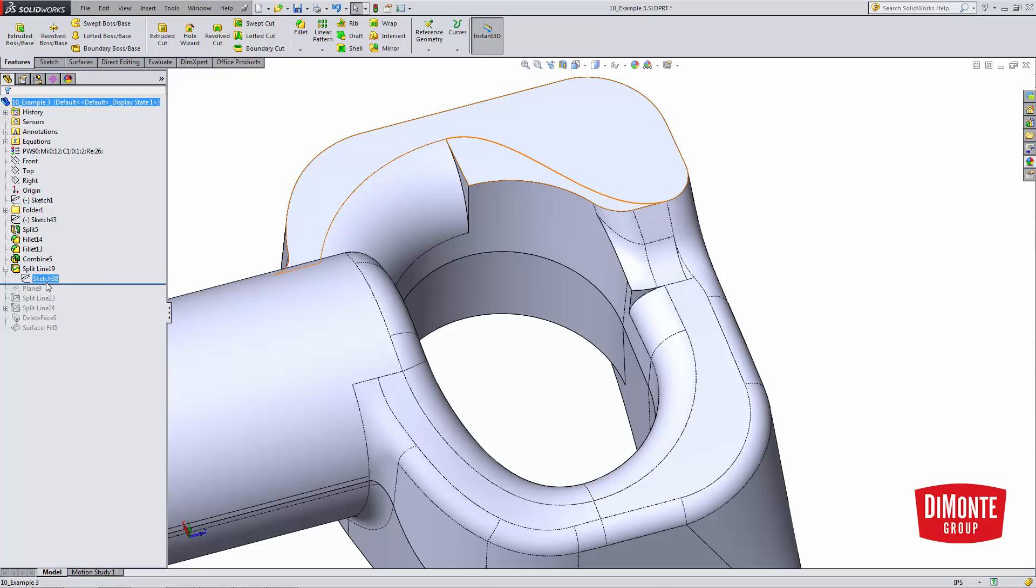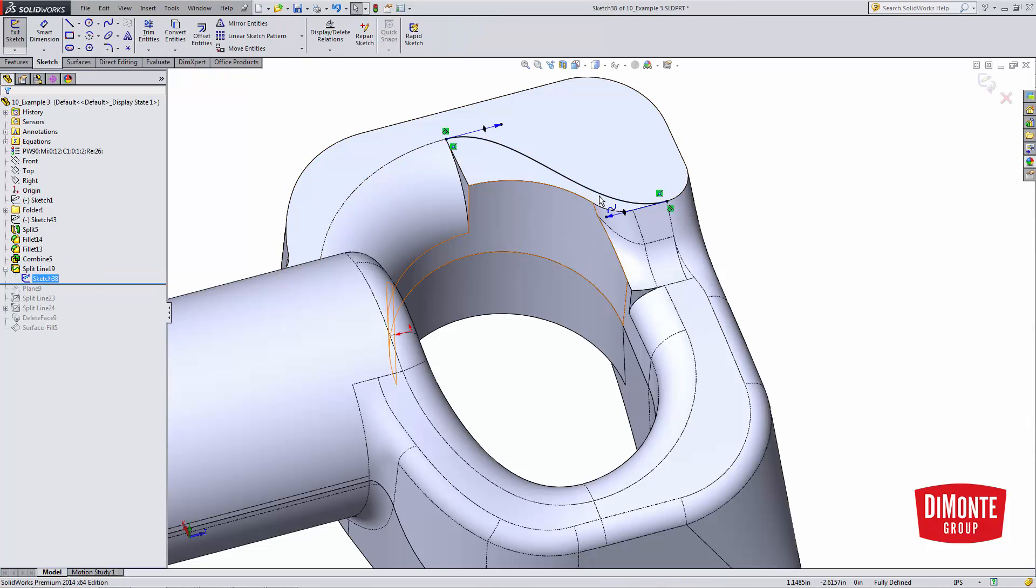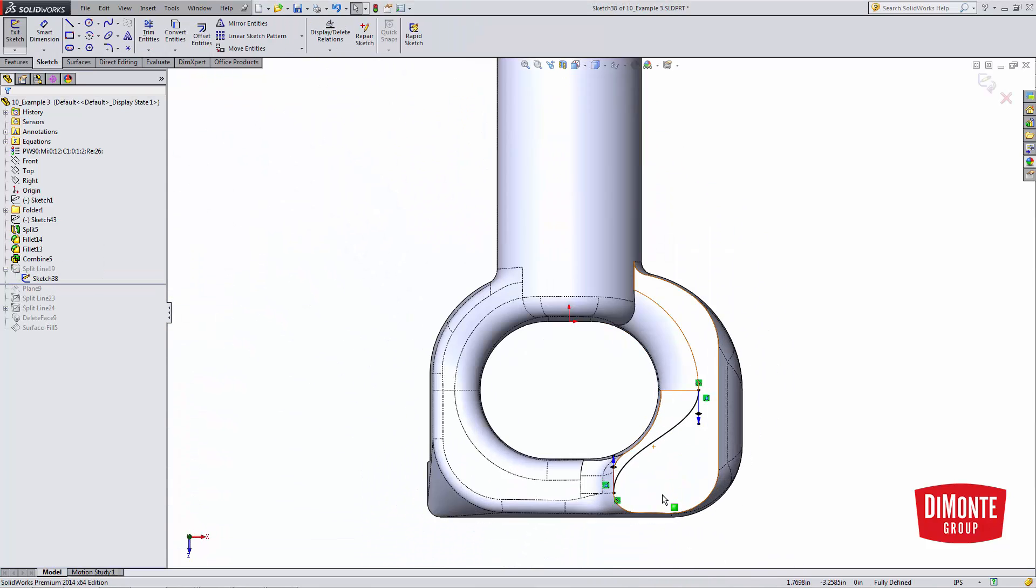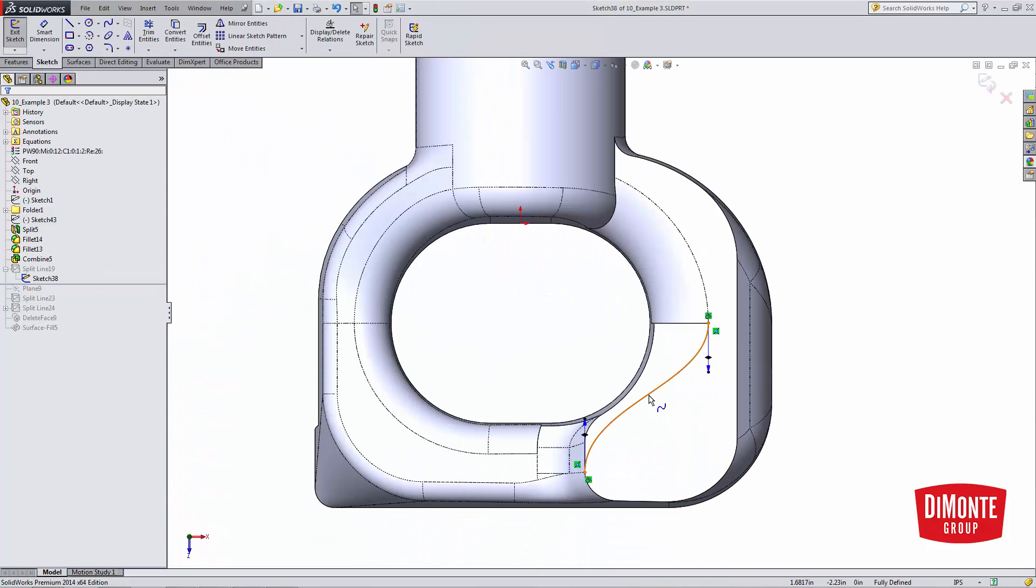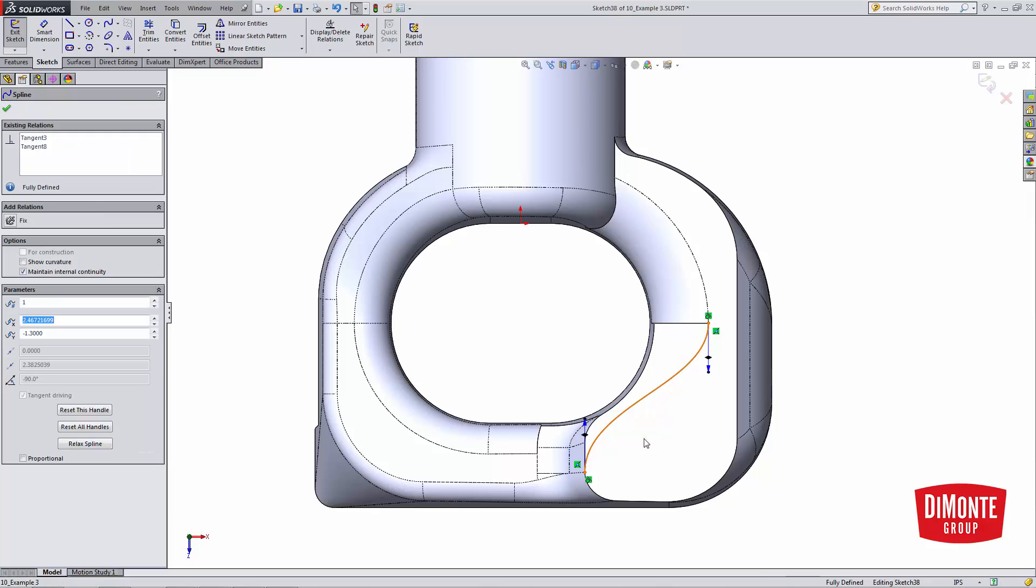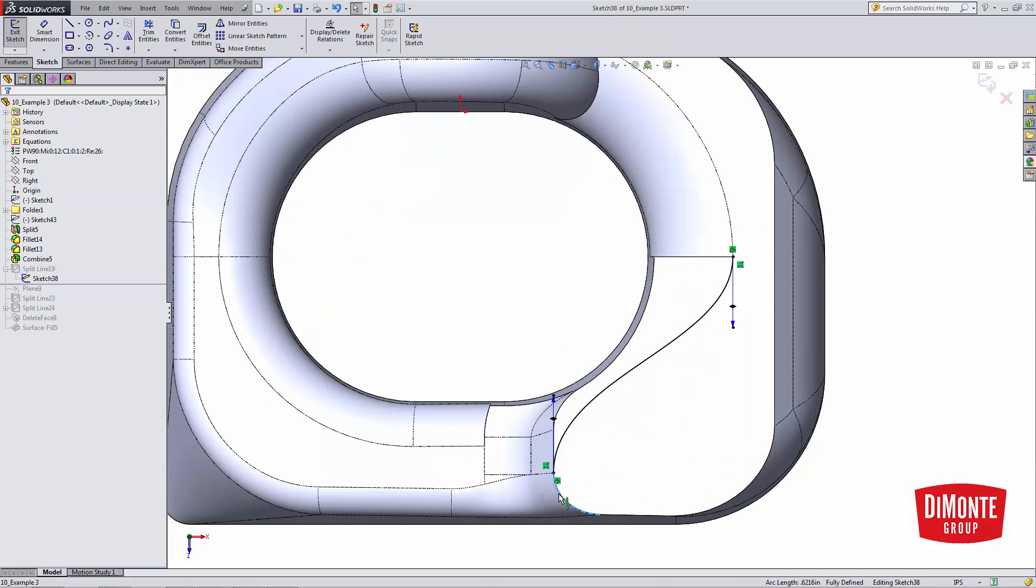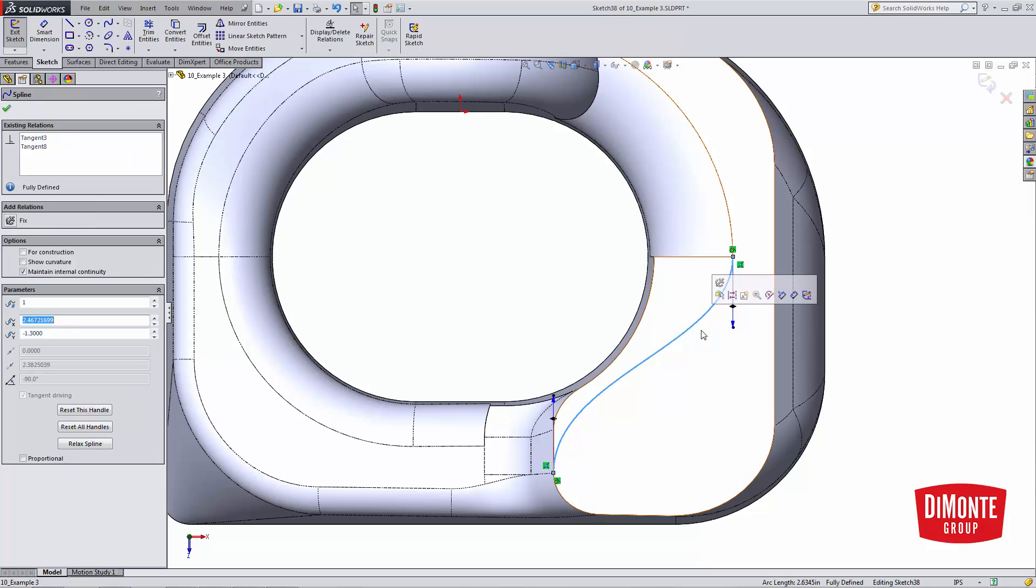First thing I'm going to do is create a split line. And the split line needs a sketch. In this case, it's on the top plane. And I've sketched a spline that's made tangent to this edge and to this edge.